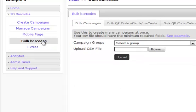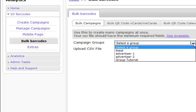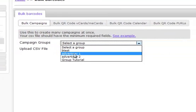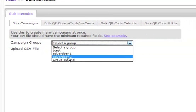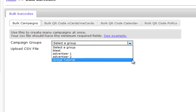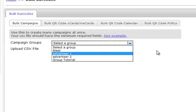As you can see, we have different options. We have Bulk Campaigns. We can either select a specific group to put these in. As you remember from our group tutorial, we know how to categorize for groups.